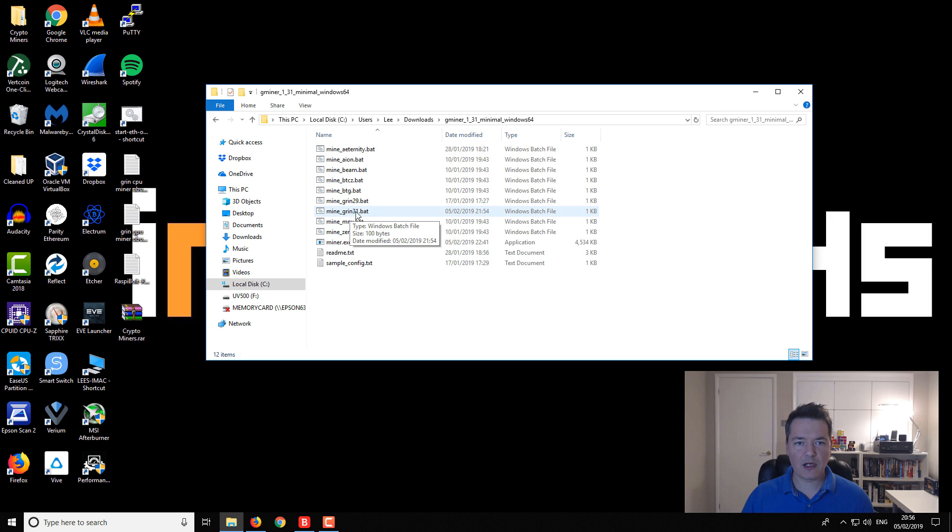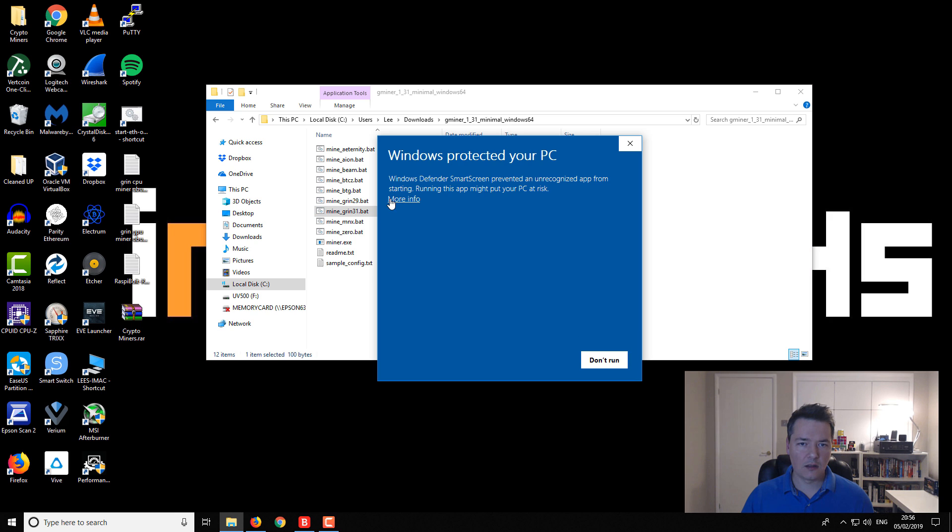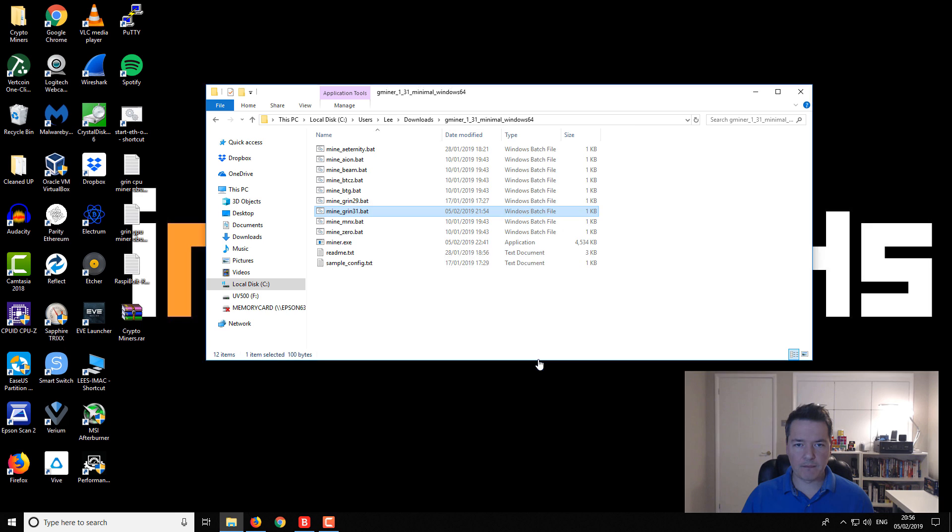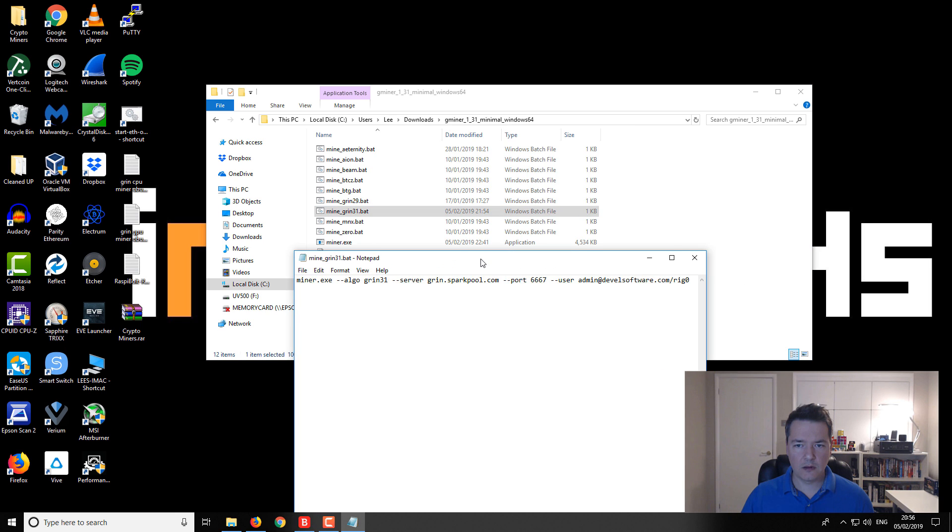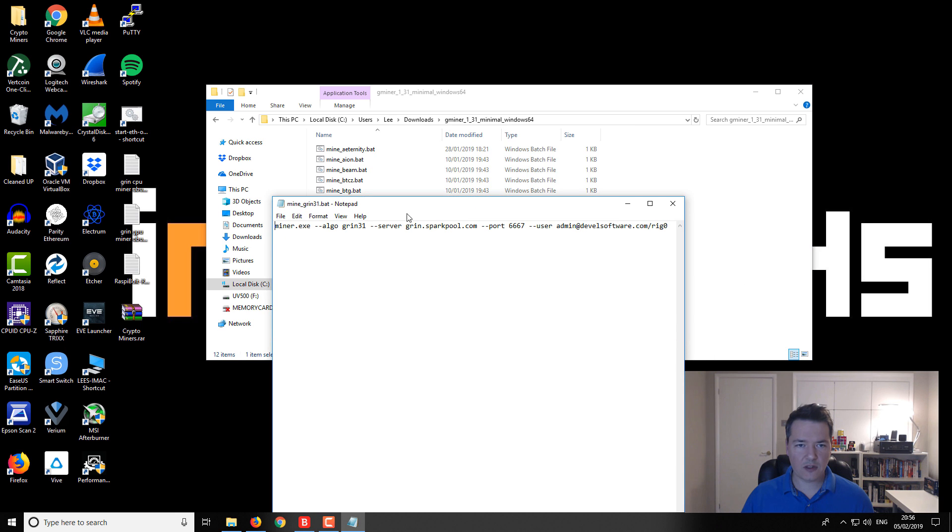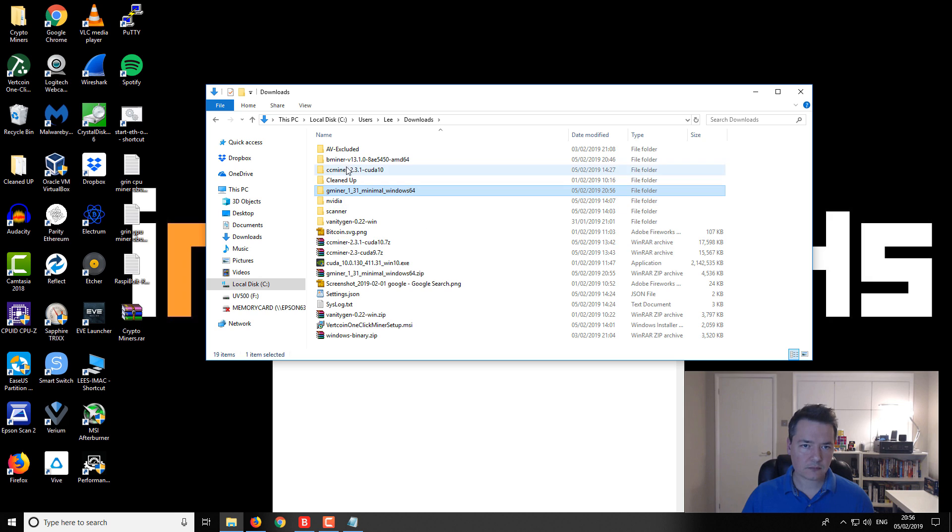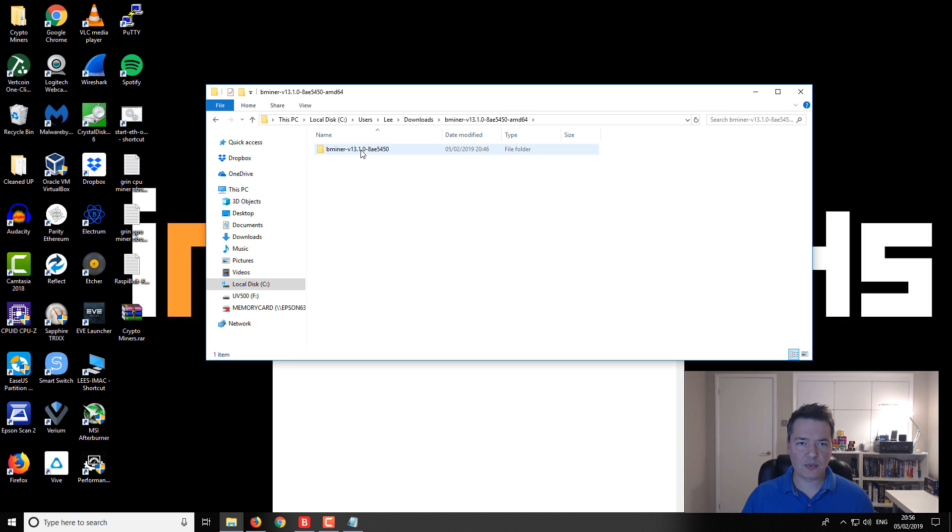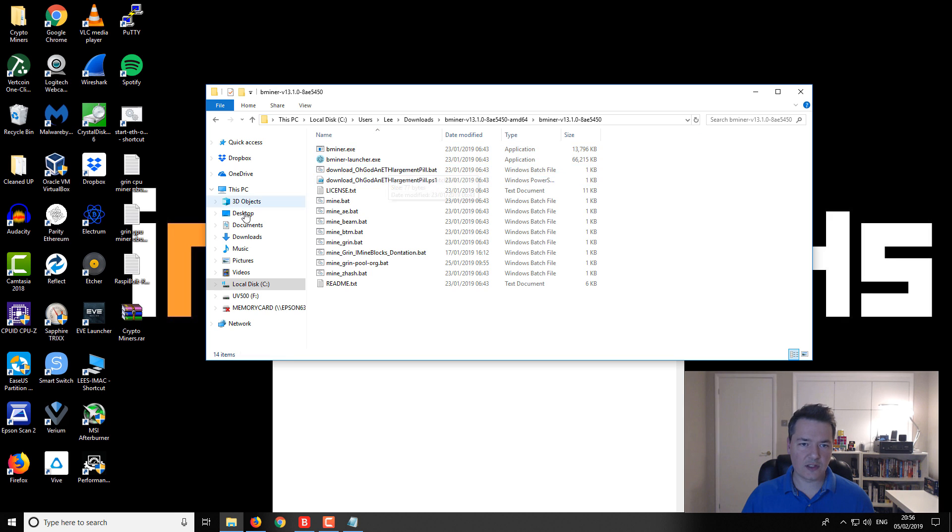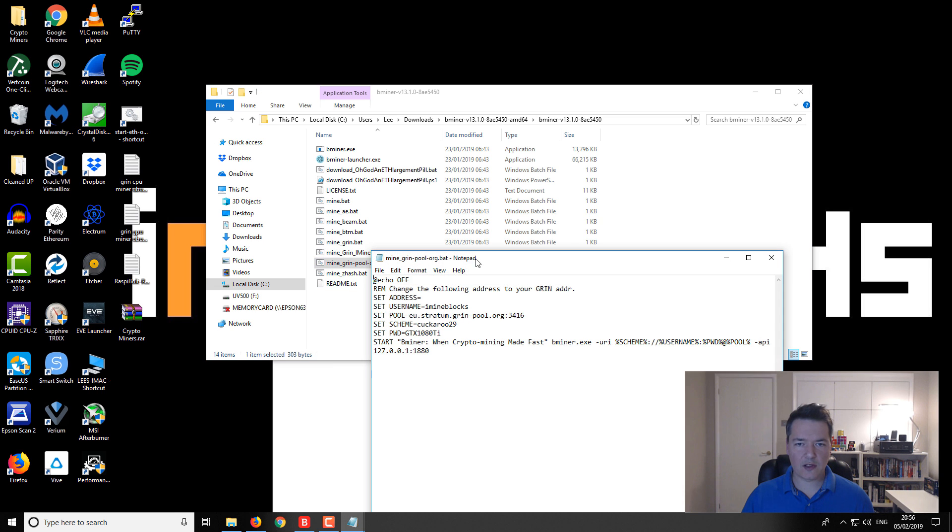Okay, so we've got some sample bat files that is useful. We're going to be mining on Grin 31. Let's take a look inside this batch file and we are going to edit it. I'm just going to customize this batch file and replace it with settings that are useful to me.